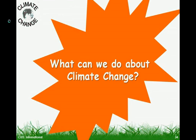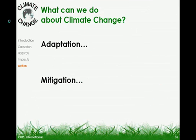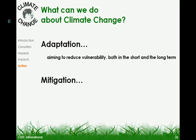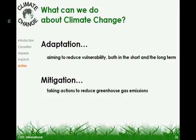What can we do about climate change? There are two ways: adaptation and mitigation. Adaptation aims to reduce vulnerability, both in the short and the long term. Mitigation involves taking actions to reduce greenhouse gas emissions.